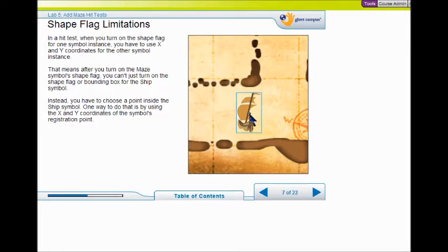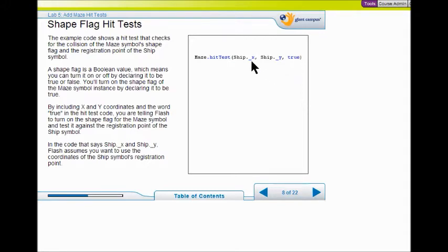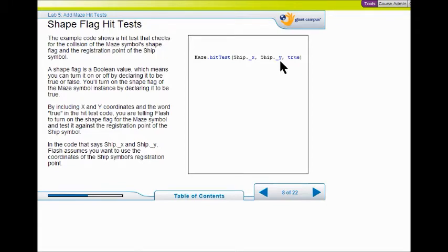Right now we're only going to deal with the registration point — that little circle with the cross in it. This is how we code a hit test. What we're asking the hit test to say is: we have the ship, the shape flag, and a boolean test — true or false. As long as it's false, the ship's going to be okay. But does the ship's x or the ship's y coordinate equal the shape flag coordinate? That's what you're checking for with the shape hit test. So all we're testing right now is the main coordinates — the center of that ship symbol, the registration point.